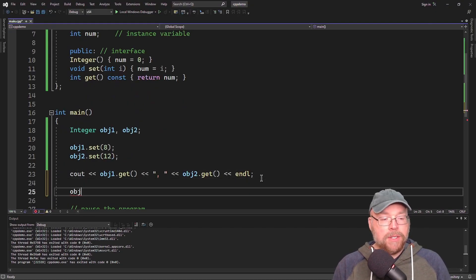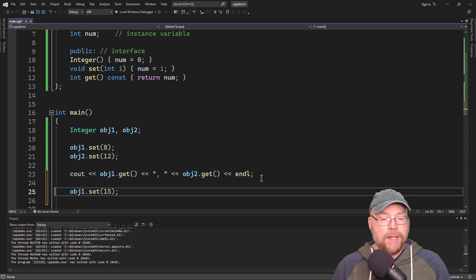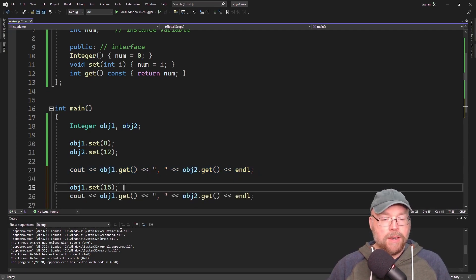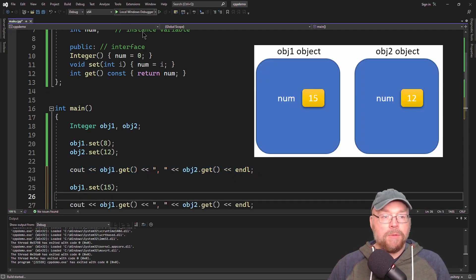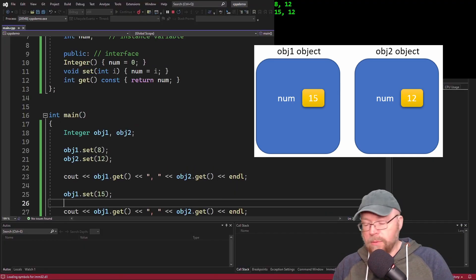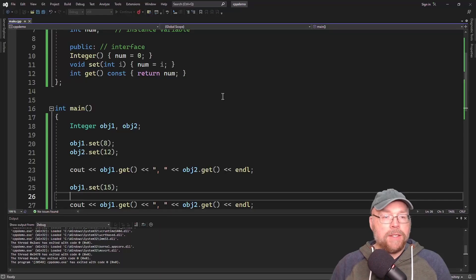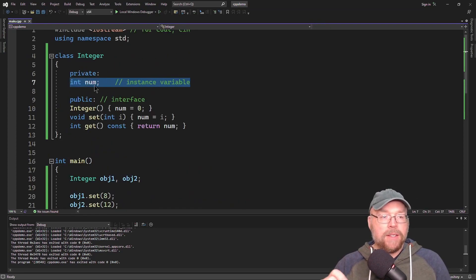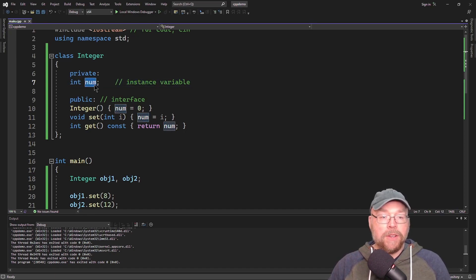If I was to update the num variable in the obj1 object, you can see that obj2 is unaffected. Only obj1's num field got changed. So this is an example of a class instance variable — every instance of class Integer is going to have its own instance of the num field.